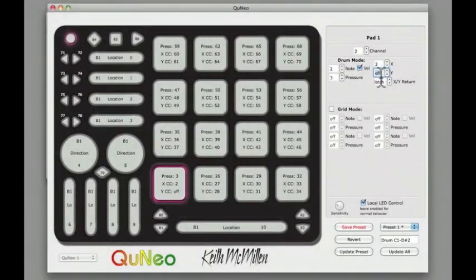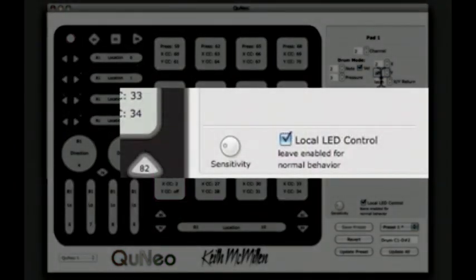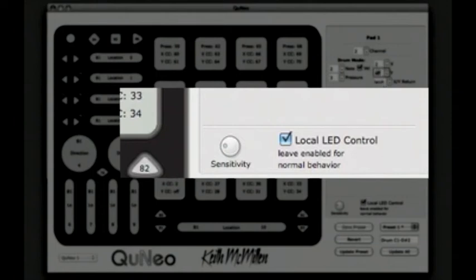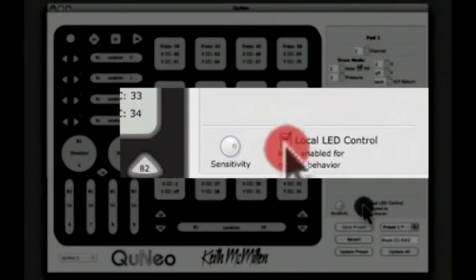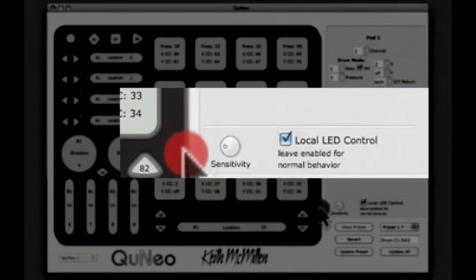You can change the sensitivity of the pads using the Sensitivity knob at the bottom left corner of the Edit pane. Sensitivity is saved with the preset and it applies to all sensors of the same type. For more sensitivity, turn the knob to the right. For less sensitivity, turn the knob to the left.